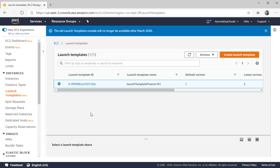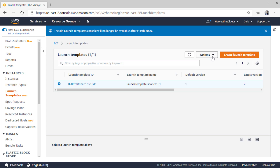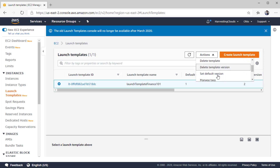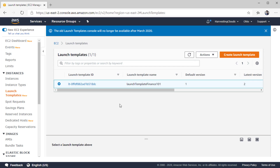That's all there is to know. From this template you have the option to take multiple actions, including launching instances directly from the template. You can also create EC2 instances from launch configurations. The primary purpose we are going to use is to create an Auto Scaling Group in the subsequent video.